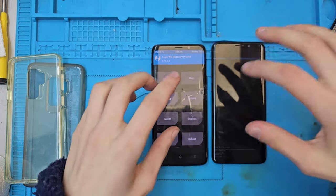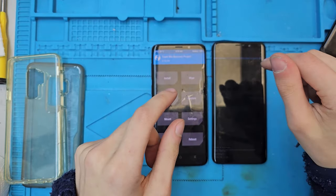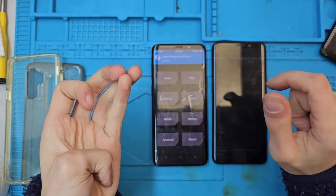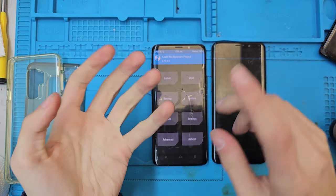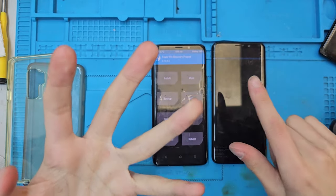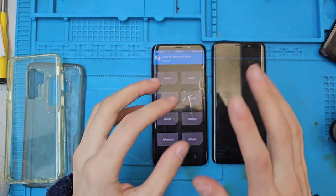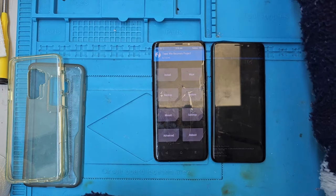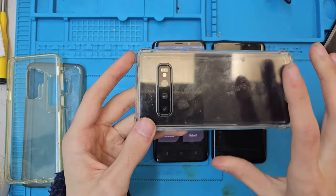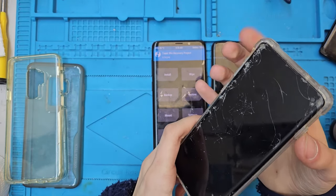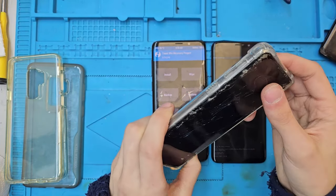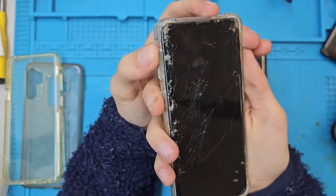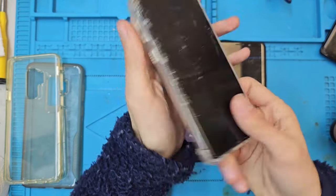Warning: the steps using the Bixby button work specifically for the S8 to S9 range — so S8, S8 Plus, Note 8, and Note 9 will work perfectly fine. For devices like the S10 and newer without a Bixby button, the process is slightly different and may require the phone to be plugged into a desktop. I'll try to make a separate guide for those devices in the future.